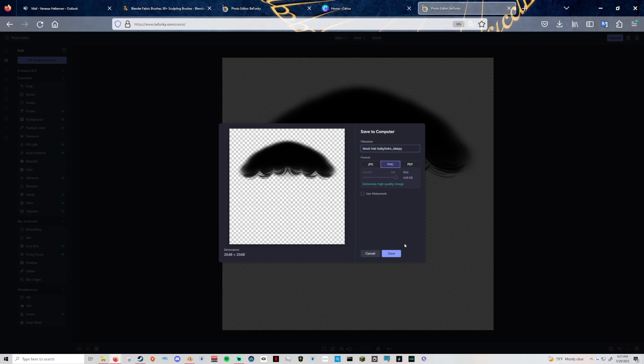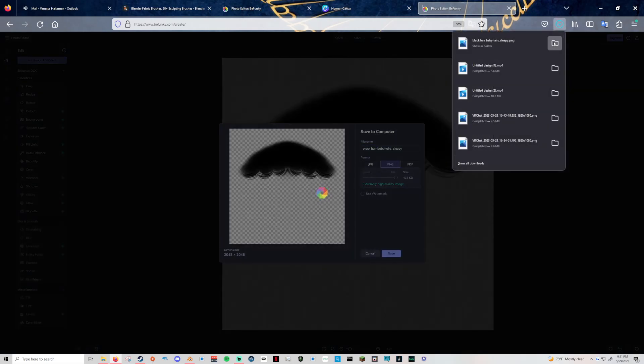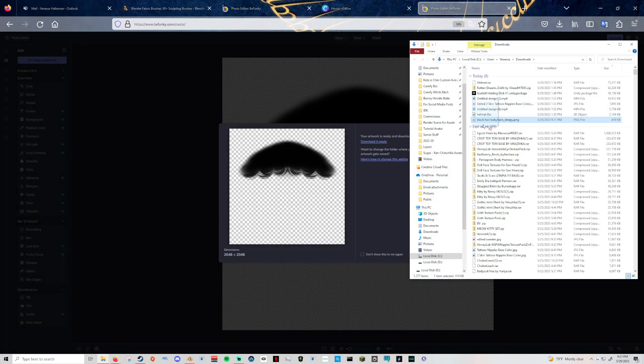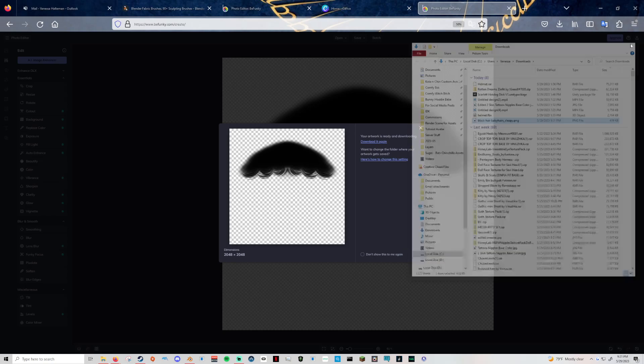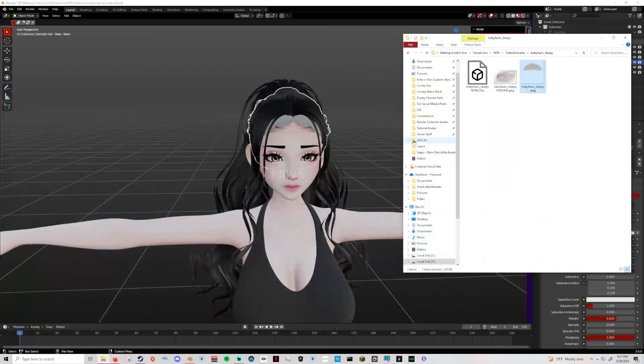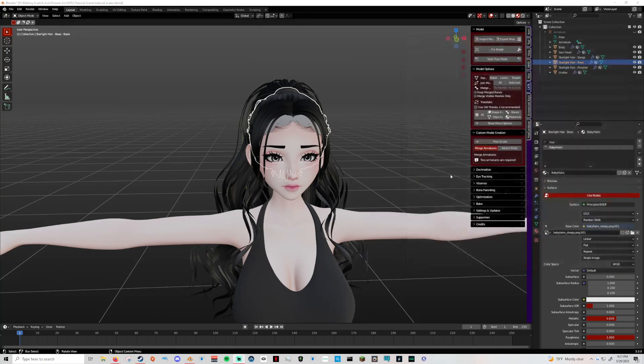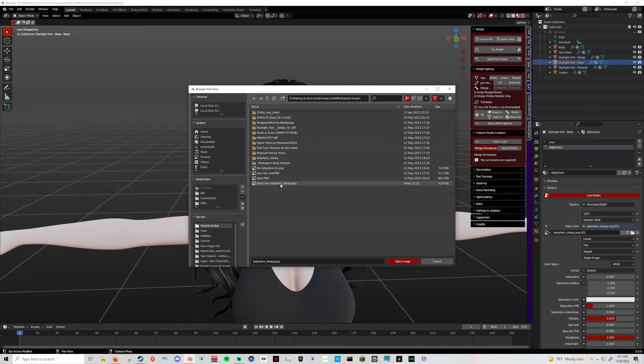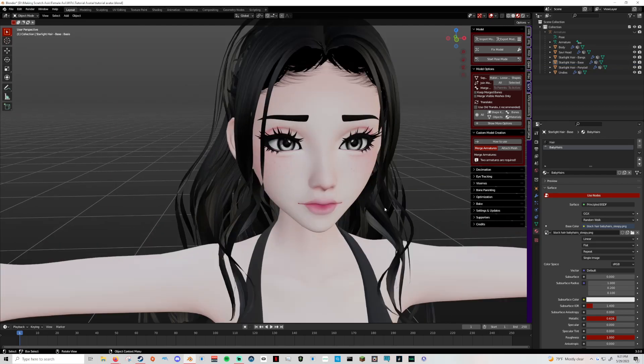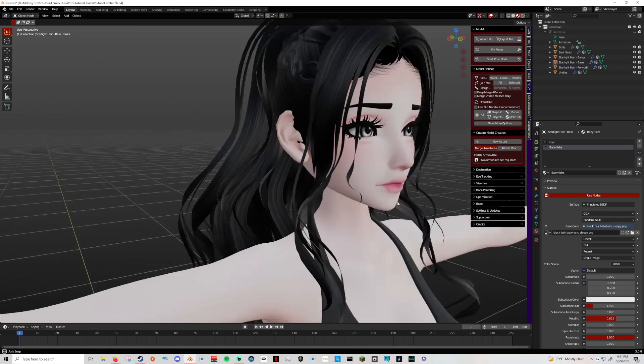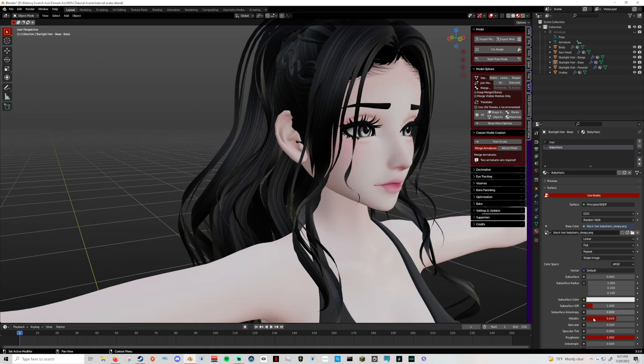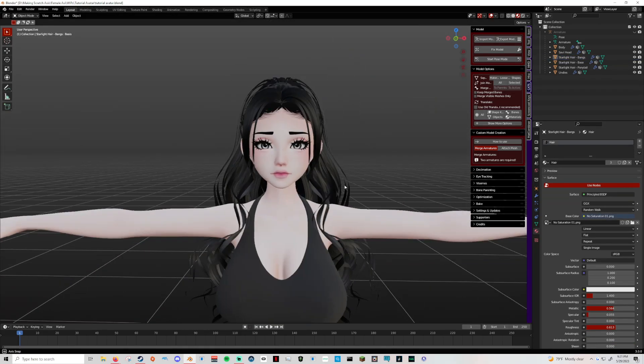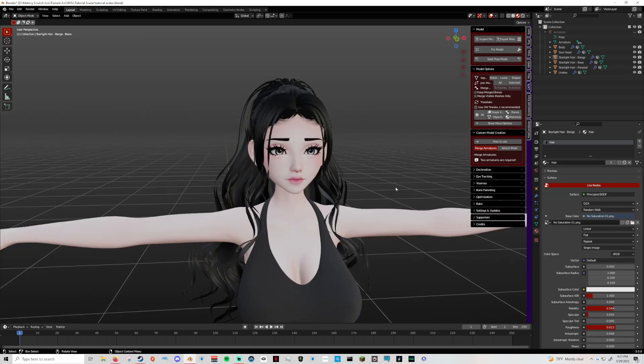It's called BeFunky.com. Just wanted to share it with you guys in case that helps anybody. And that's how I do a lot of my edits, especially when my iPad is dead or something. Now it matches. It's a little dark because I don't have specular turned on, but it matches a little bit better.